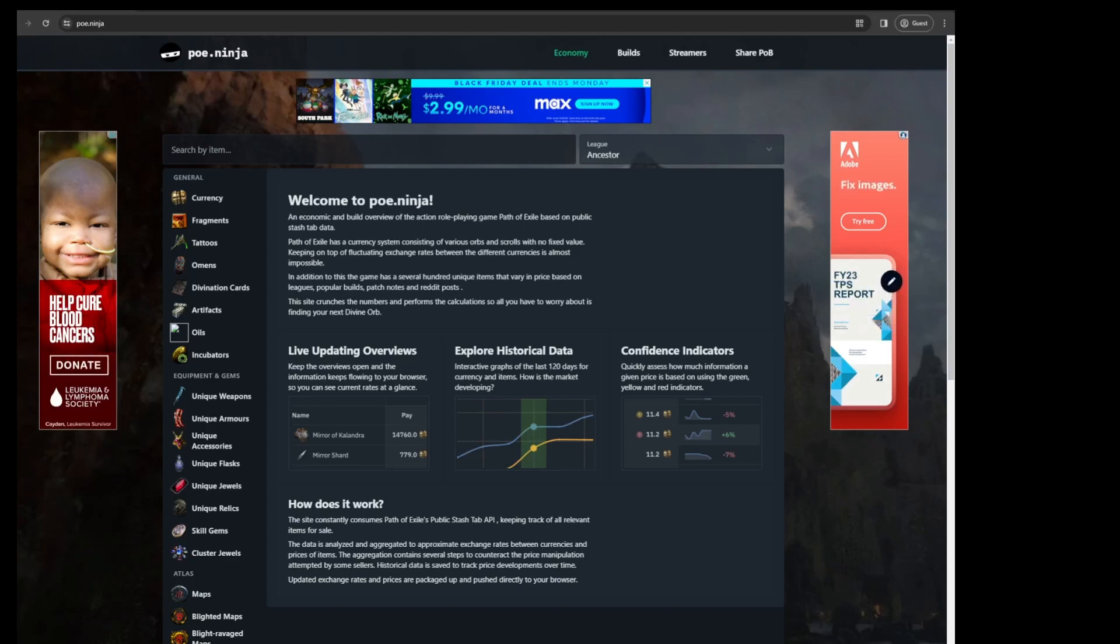What's up guys, so just a quick video here. I wanted to put this out there to share with you a pretty underrated league start tool.